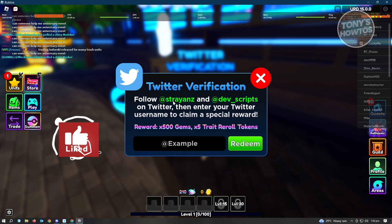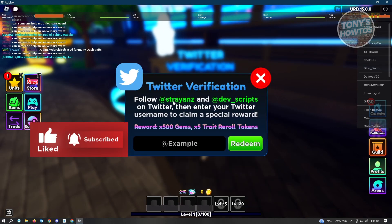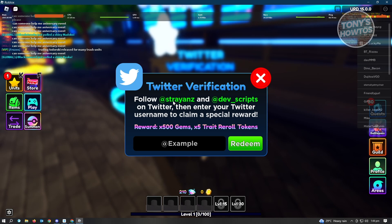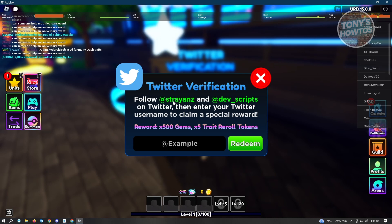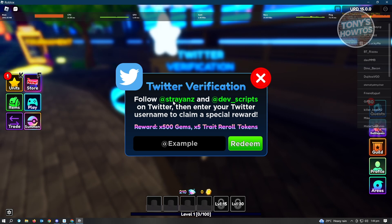Verifying your account or Twitter verification here is really easy. You just need to follow two users: Shryens and Devscripts. And finally, you just need to enter your Twitter handle or Twitter username at the bottom and just click on Redeem. So let's go ahead and do that.